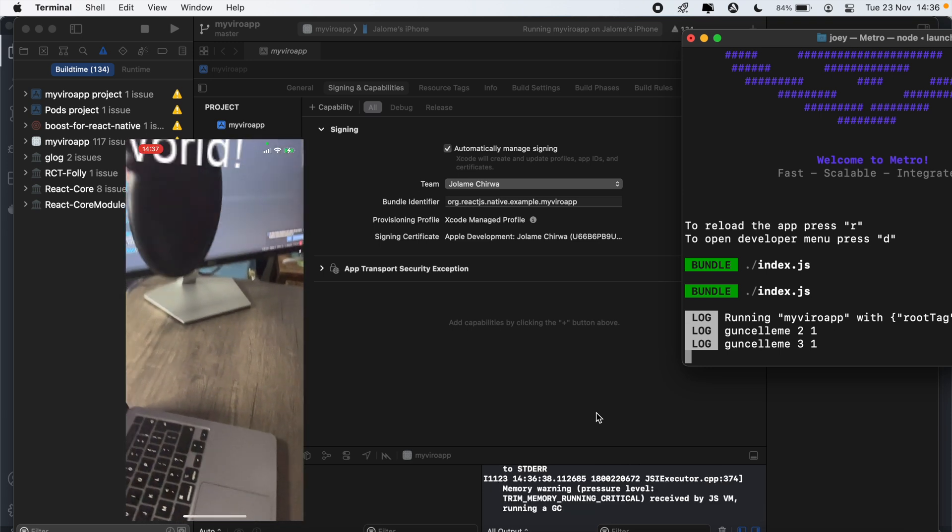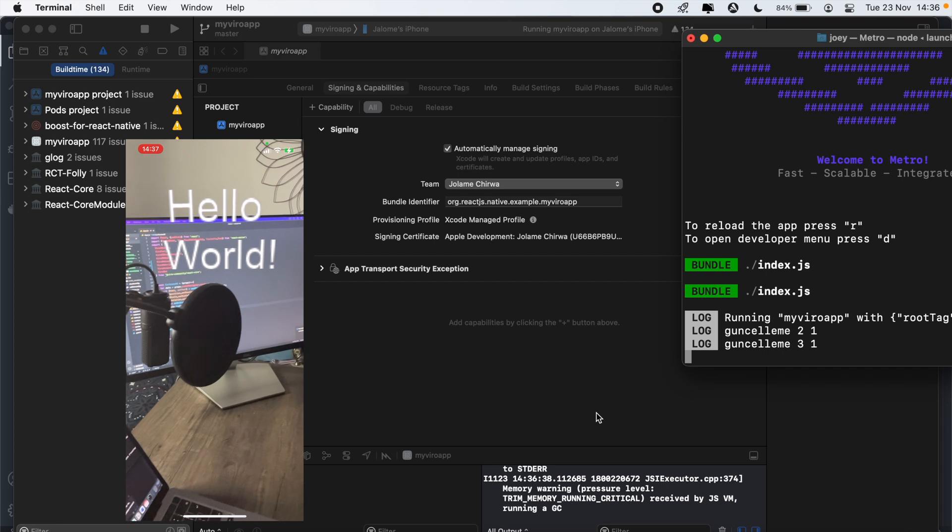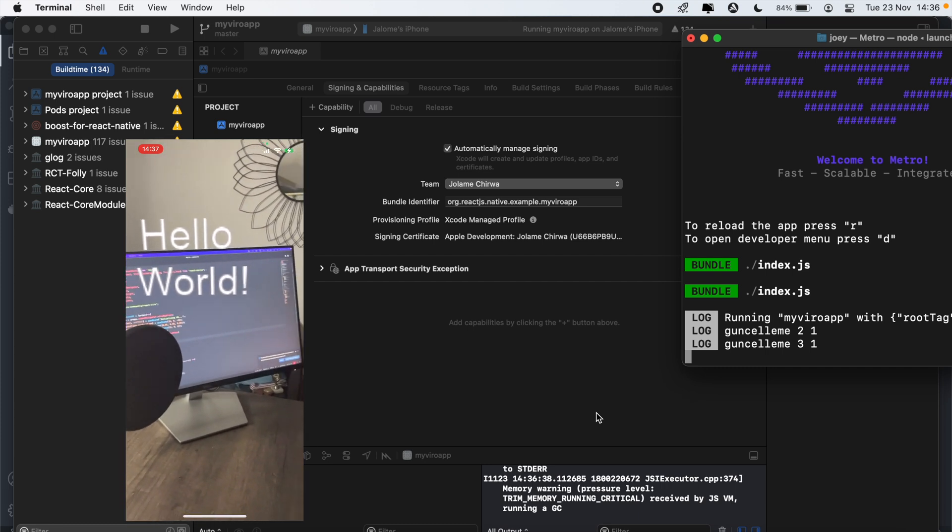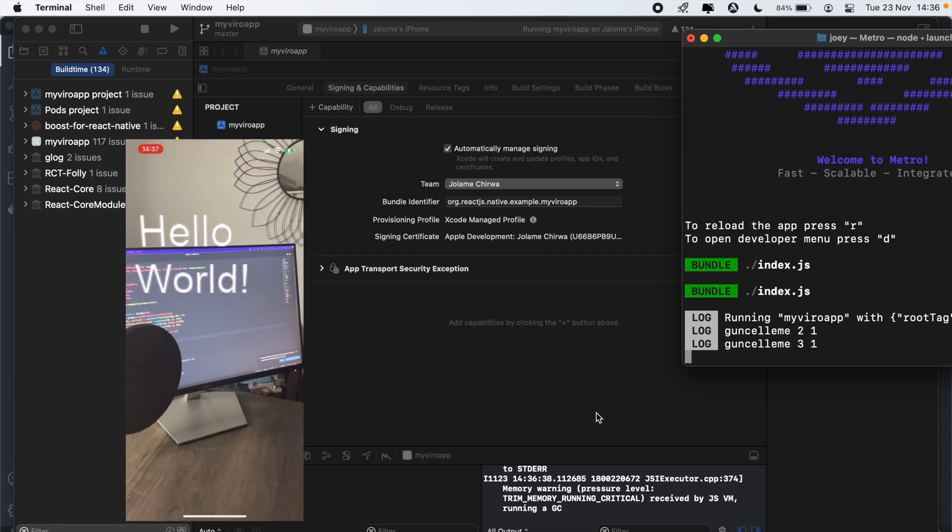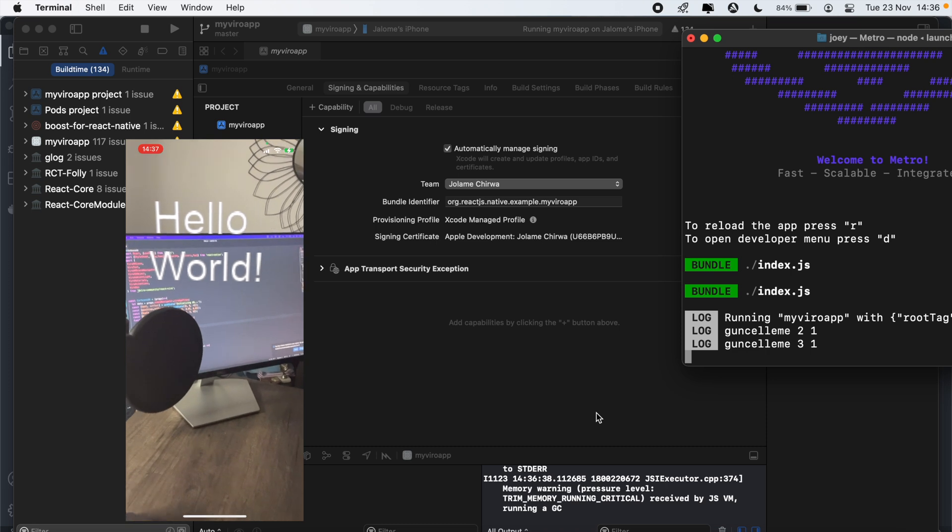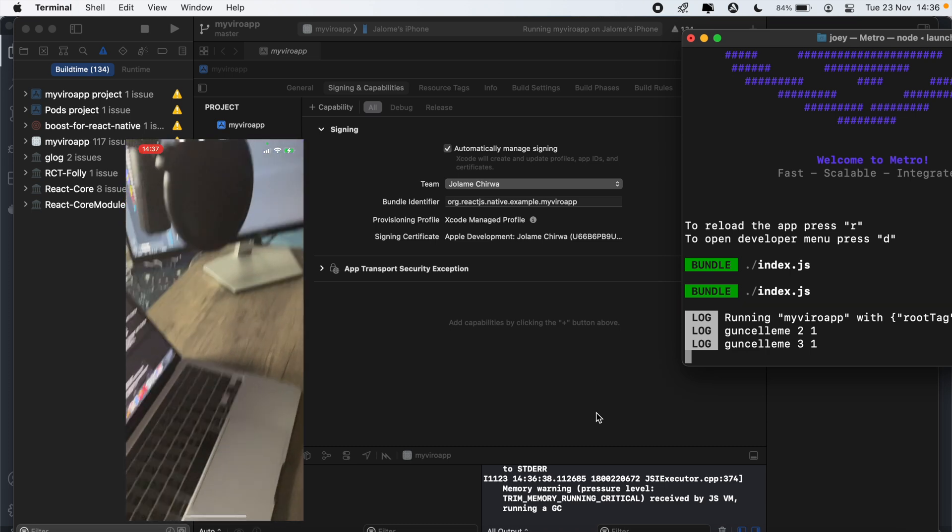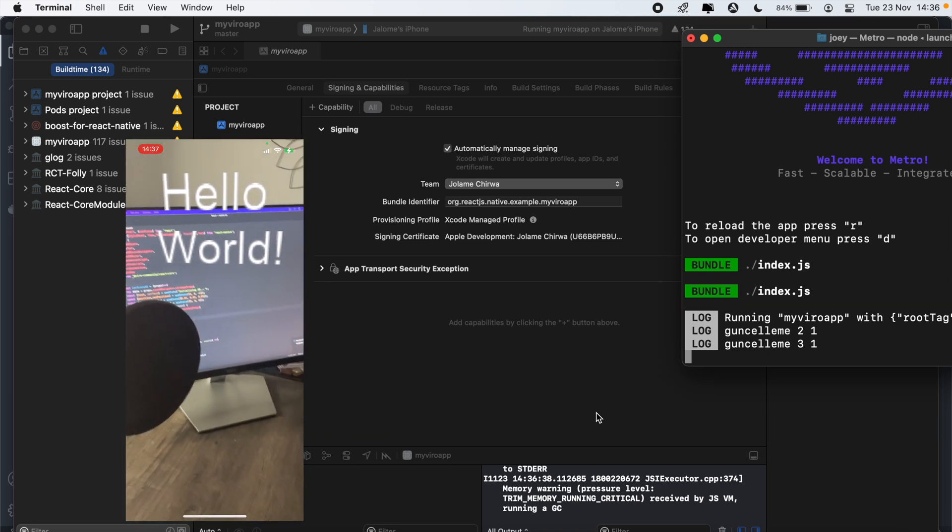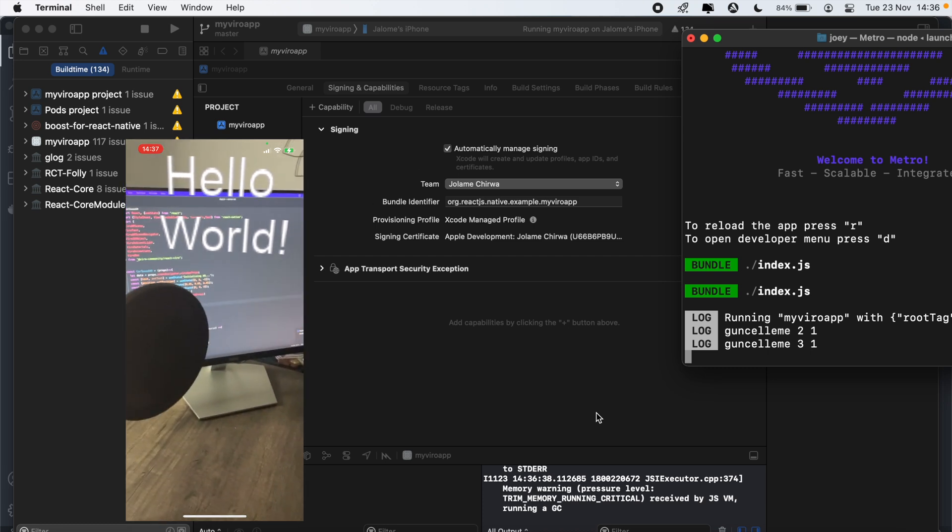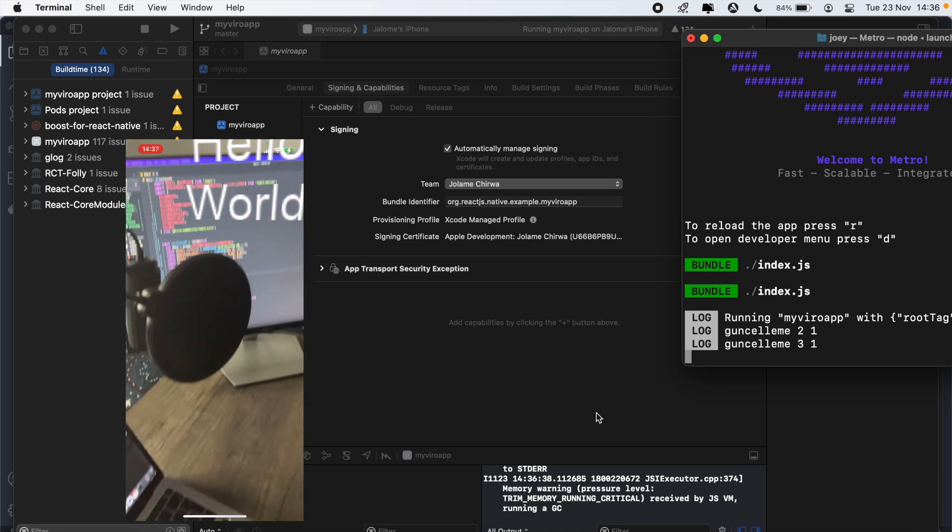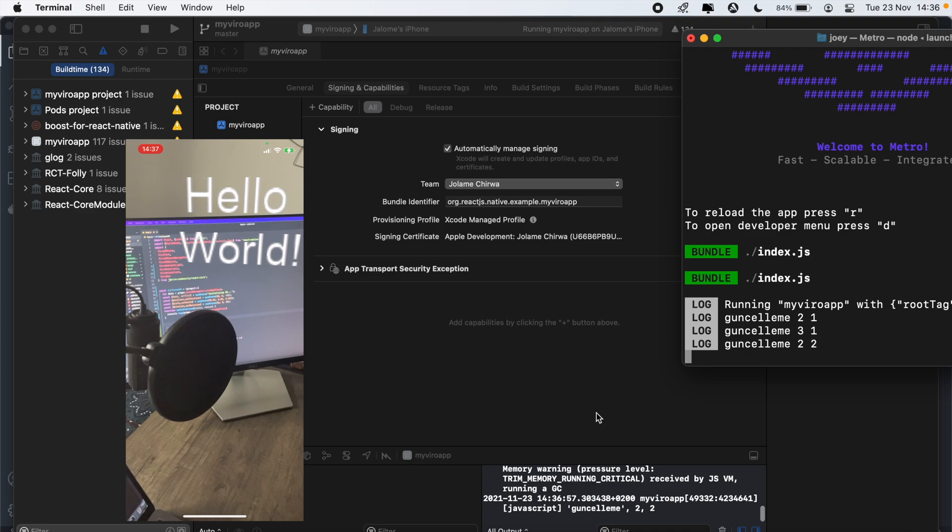So as you can see on my phone here, we have the hello world text. So that's just the basic out of the box setup. In the next set of videos, we'll just be going over the fundamentals of Viro React and augmented reality.